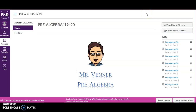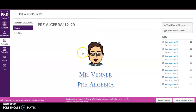I wanted to very quickly help parents understand where their children are looking when they're at home for their math homework. I'm in Canvas as a student, and when you go to pre-algebra or geometry, you will land on what is called a home page.